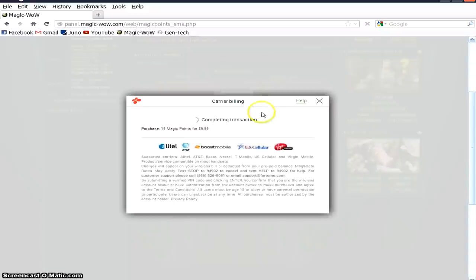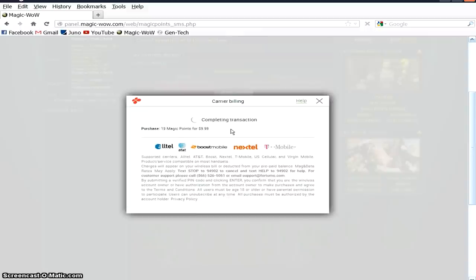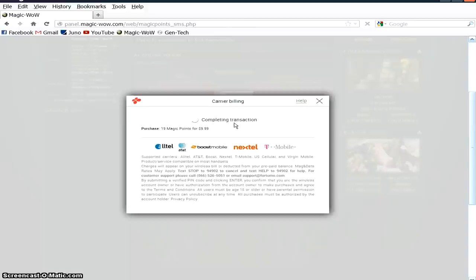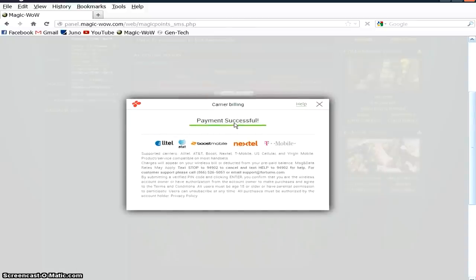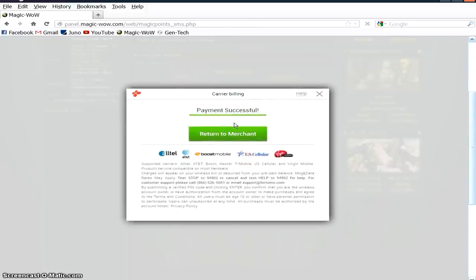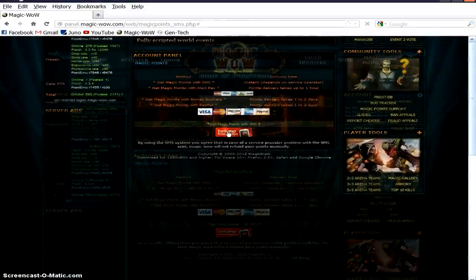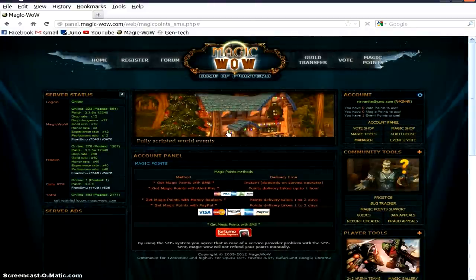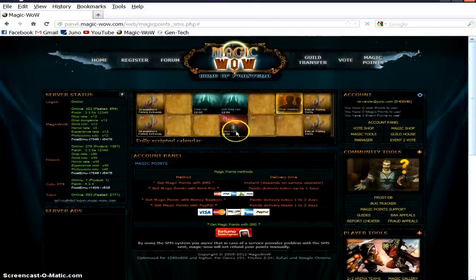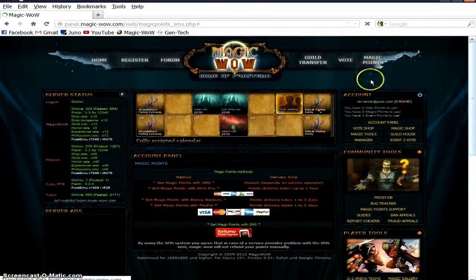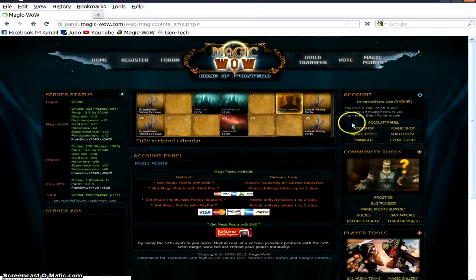But once it completes the transaction, you'll have a button that you'll get to click on where you can return to your merchant, which would be the Magic WoW webpage. And if you return to the merchant and click your Refresh button, or hit the F5 for Refresh, you will see that you have 19 magic points if you chose the $9.99 option.